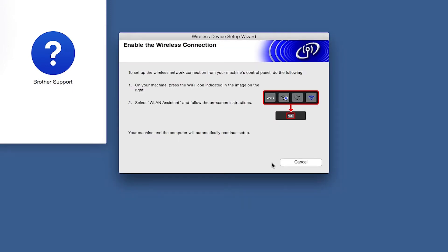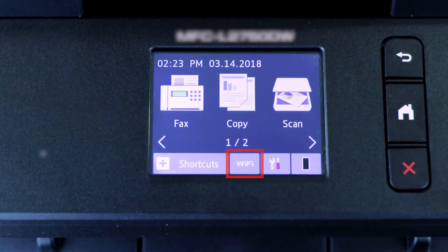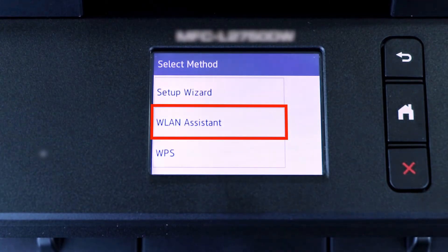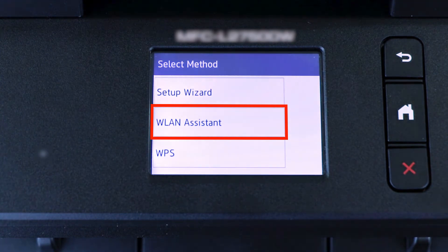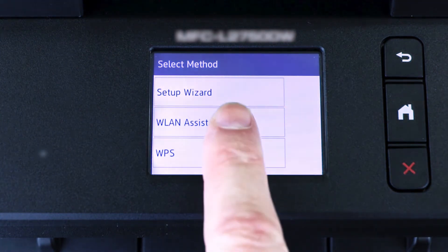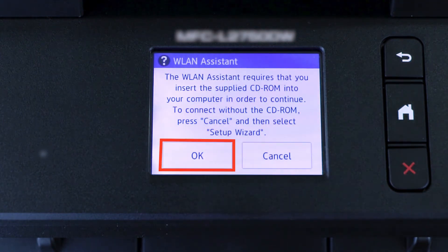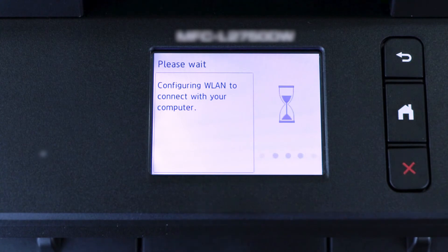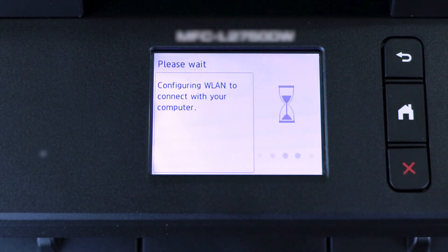If the Enable Wireless window opens, you'll need to go to the touch screen of your Brother machine. Press the Wi-Fi icon, then select WLAN Assistant. Now press OK. Your Brother machine will now retrieve the network settings from your computer.